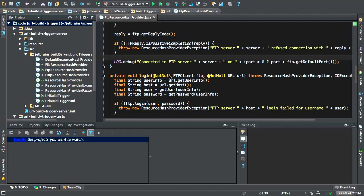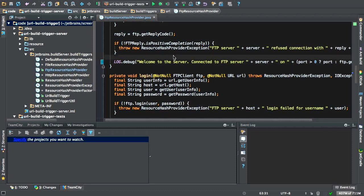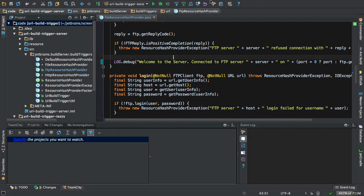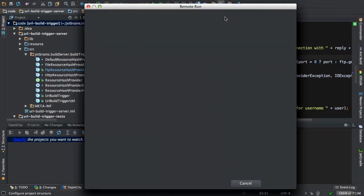Now, once I've logged into TeamCity, what I'm going to do is go ahead and make some changes. Welcome to the server. I'm going to save that. The next step is to go to the TeamCity menu and hit remote run.